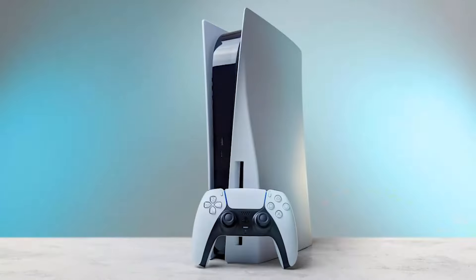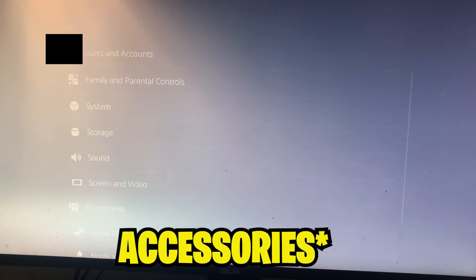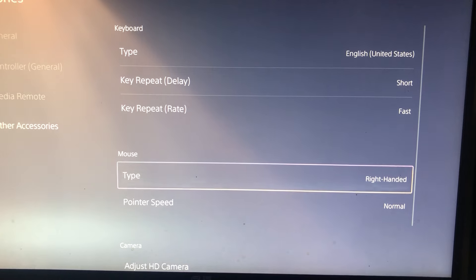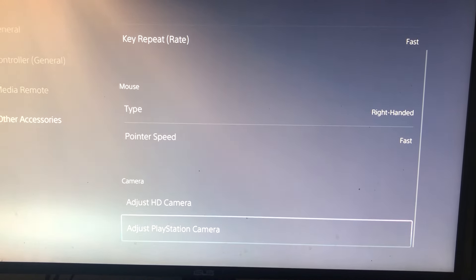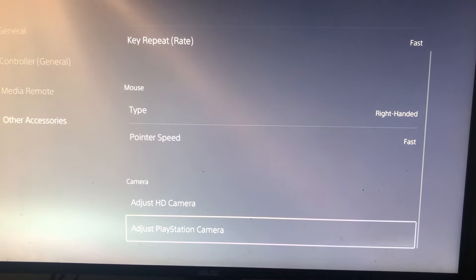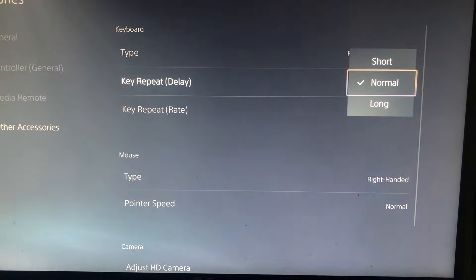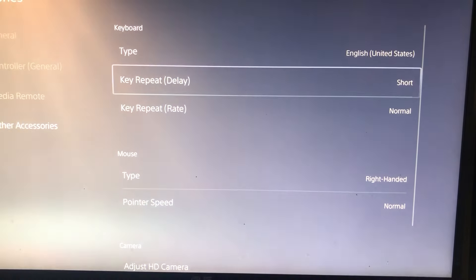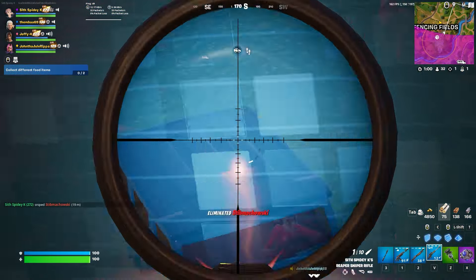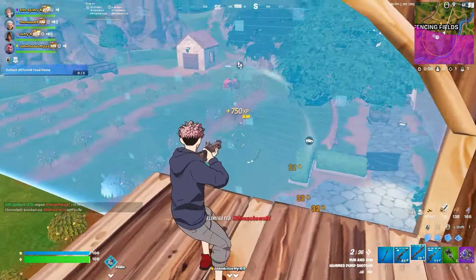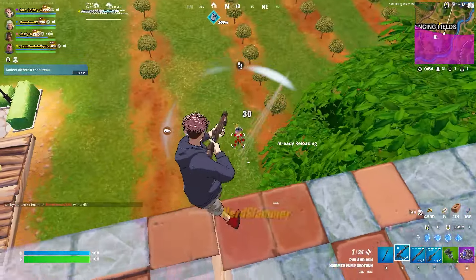If you want to remove input delay on PlayStation for keyboard and mouse, go to Settings, then Devices, then Mouse, and make sure the pointer speed is set to Fast. Set your dominant hand preference accordingly. Now go to External Keyboard and make sure the key repeat delay is Short and the key repeat rate is Fast. This allows the game to register your key presses faster, making you a lot quicker when editing in Fortnite.